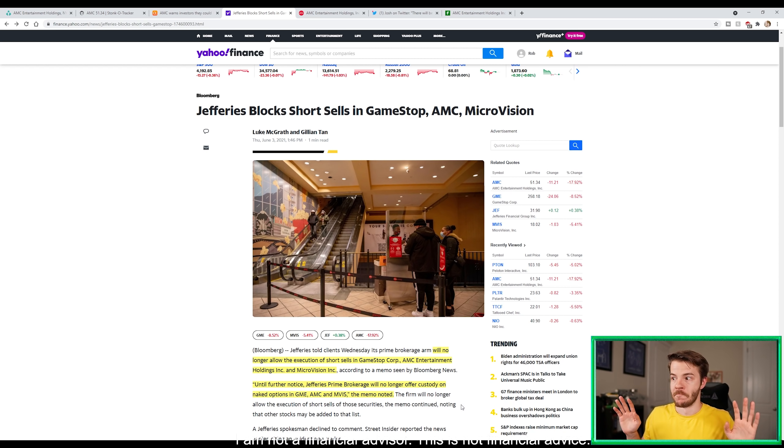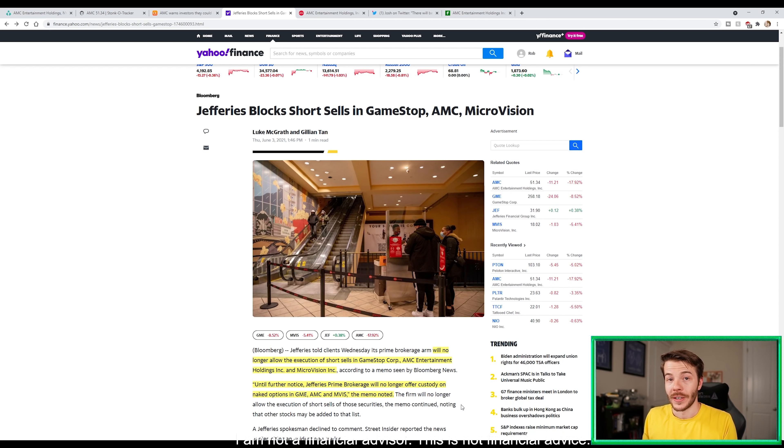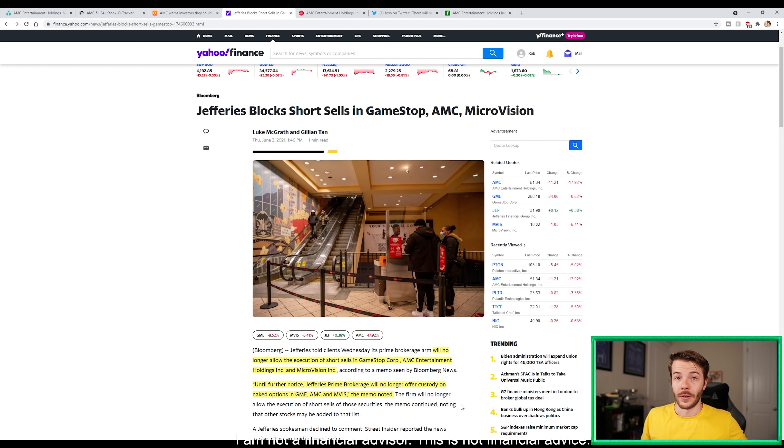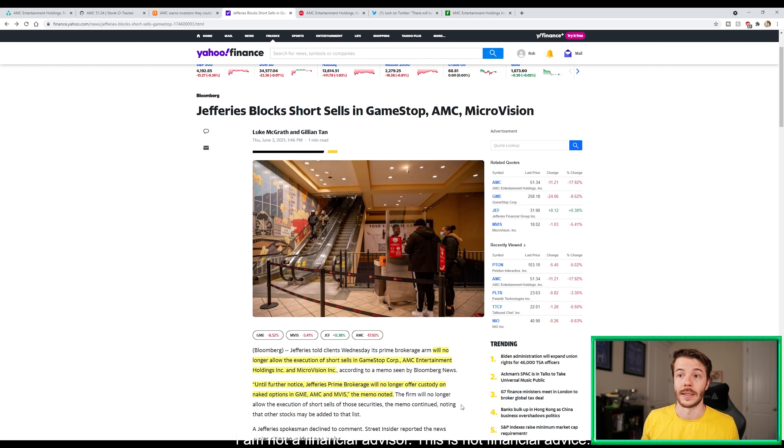The memo continued noting that other stocks may be added to that list. Bombshell guys - hello, that is a big deal that we're starting to see brokers saying this is way too risky. Big deal, they're starting to see the writing on the wall. We already know the writing on the wall. It's only a matter of time before the shorts see the writing on the wall and need to cover.